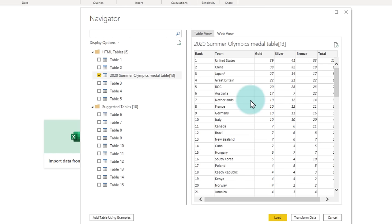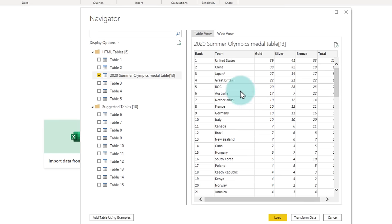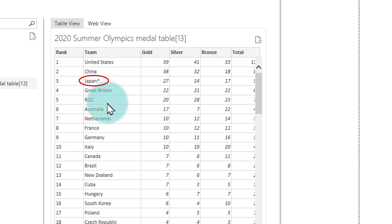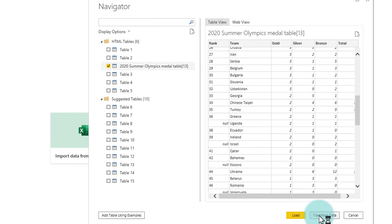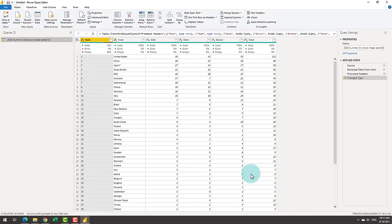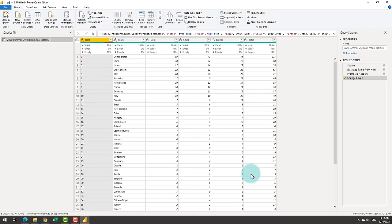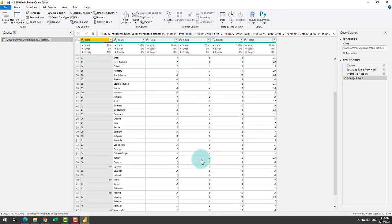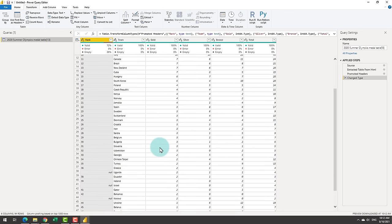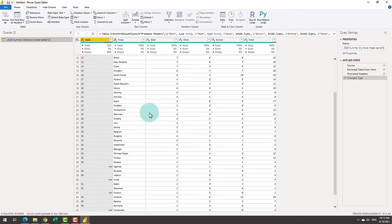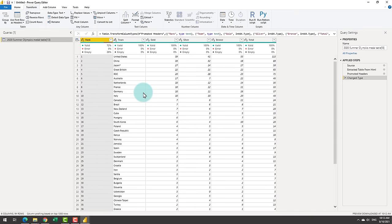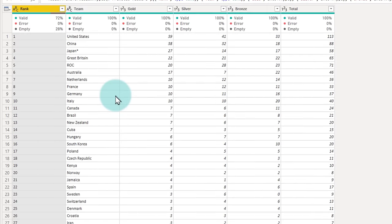You could see that while the medal table is fairly clean, there is some extra characters like Japan has an asterisk at the end because it's the host nation, as well as certain countries do not have a rank available because they are tied with other countries. When you transform the data, all of this process happens within the Power Query editor. So here I can tell Power Query how I would like my data to be structured and how I want to see it when it is loaded into Power BI.